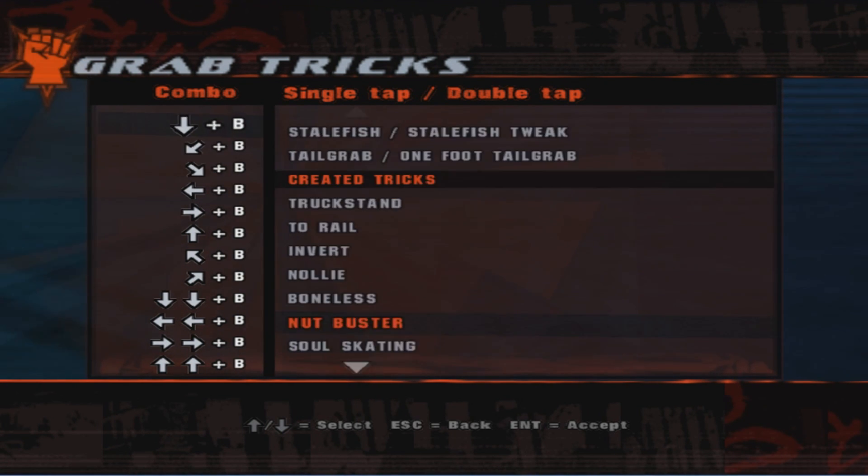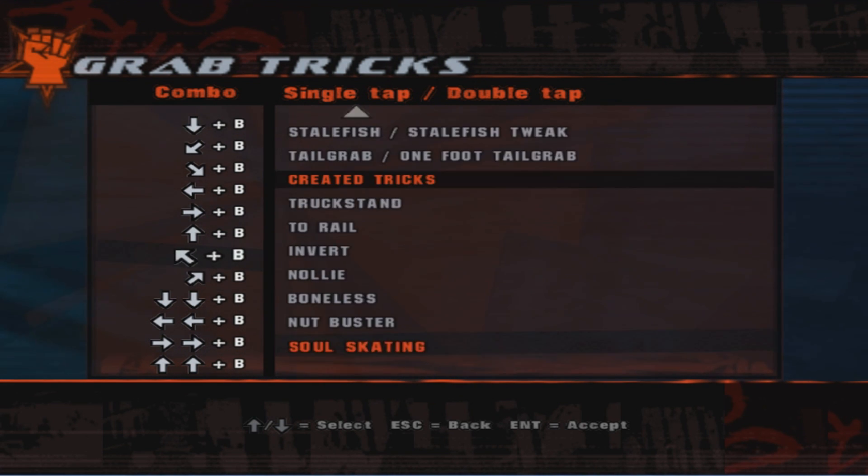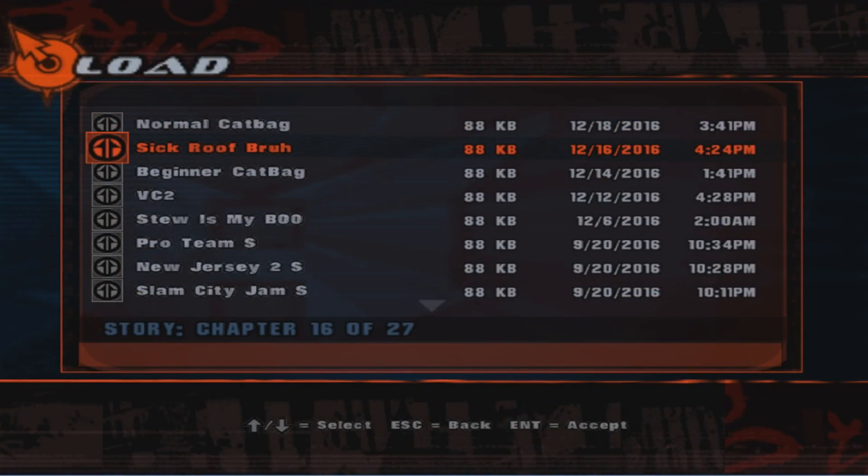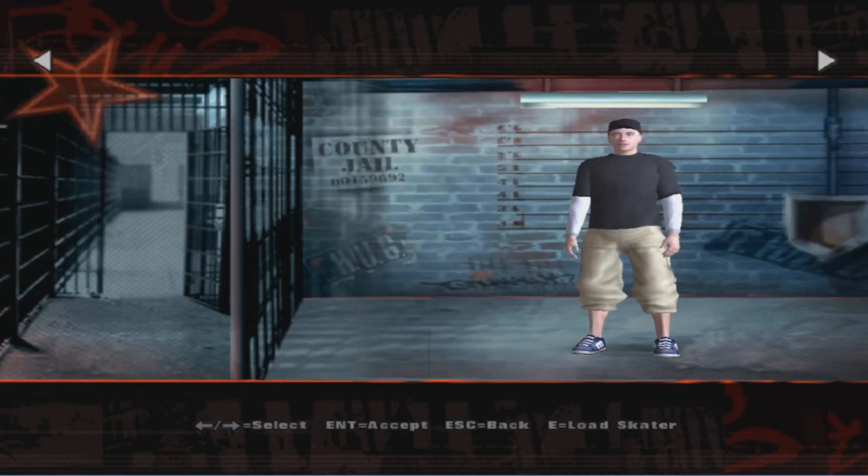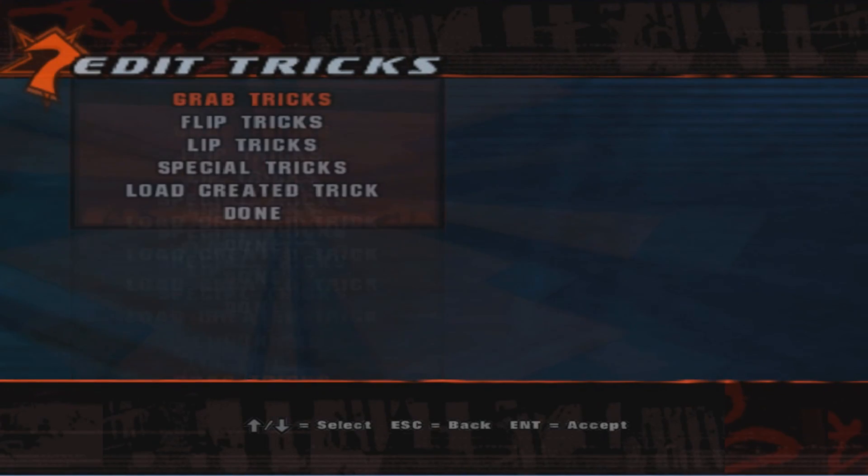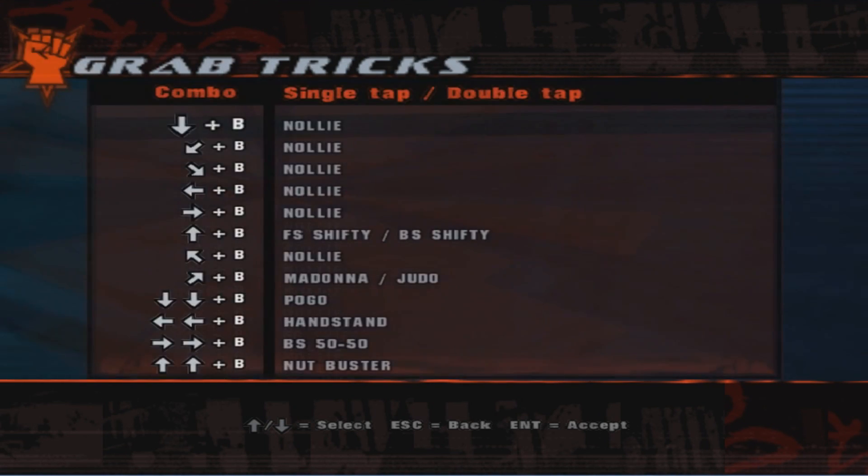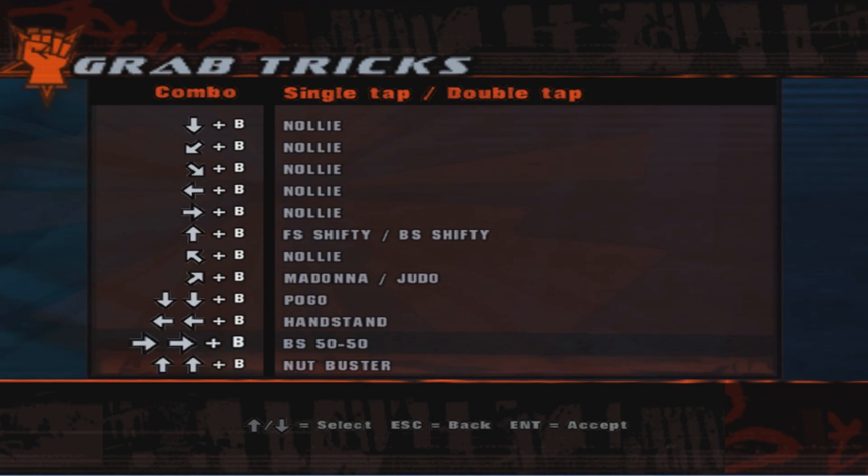So just real quick, you know, I'm putting all of these to Nutbuster and this is how you eliminate RNG, guys. Just to show you guys, for normal I set up a little differently because there's a goal where you have to do five nollies on normal and like 15 on sick.